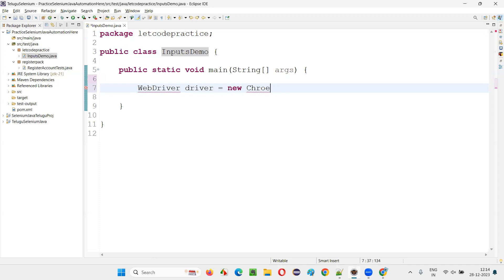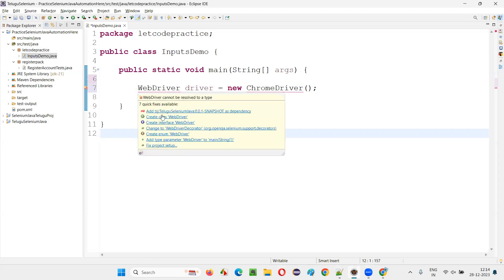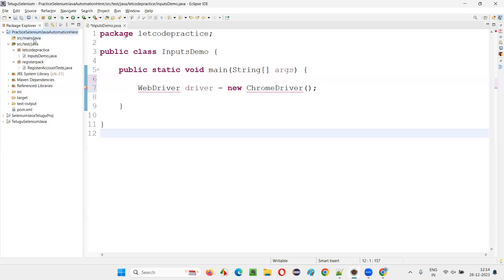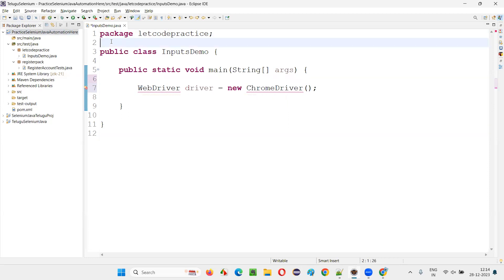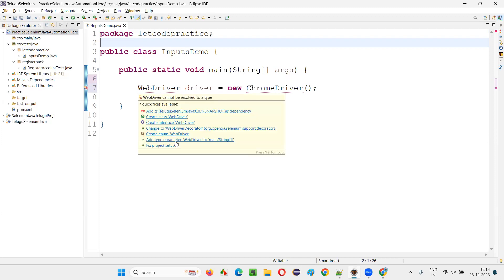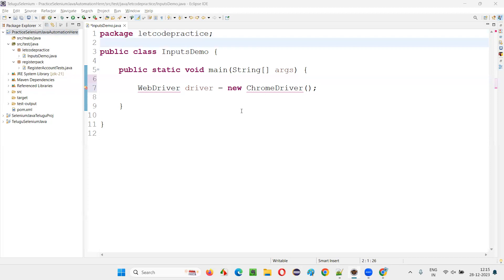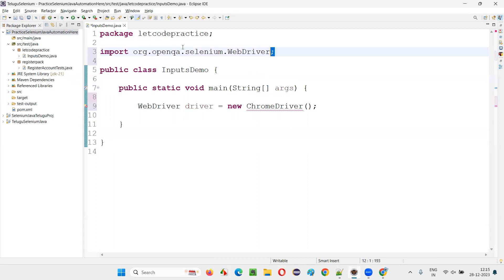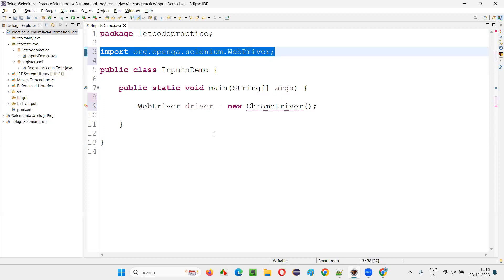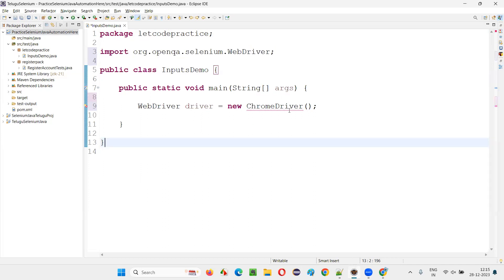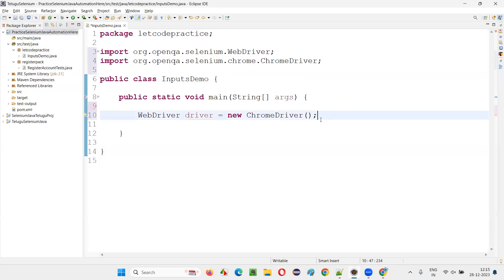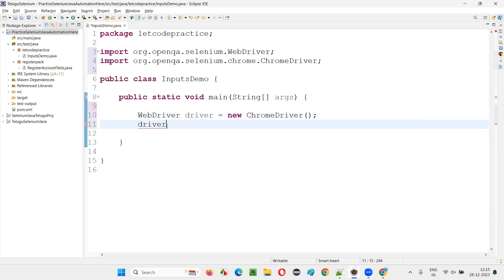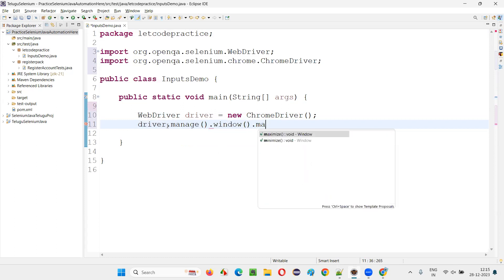I'll start with: WebDriver driver = new ChromeDriver(). Hover the mouse on WebDriver and import it from Selenium. If the import statement doesn't appear, you can write it manually or use 'Fix Project Setup'. Then import ChromeDriver from Selenium as well. This will open the Chrome browser.